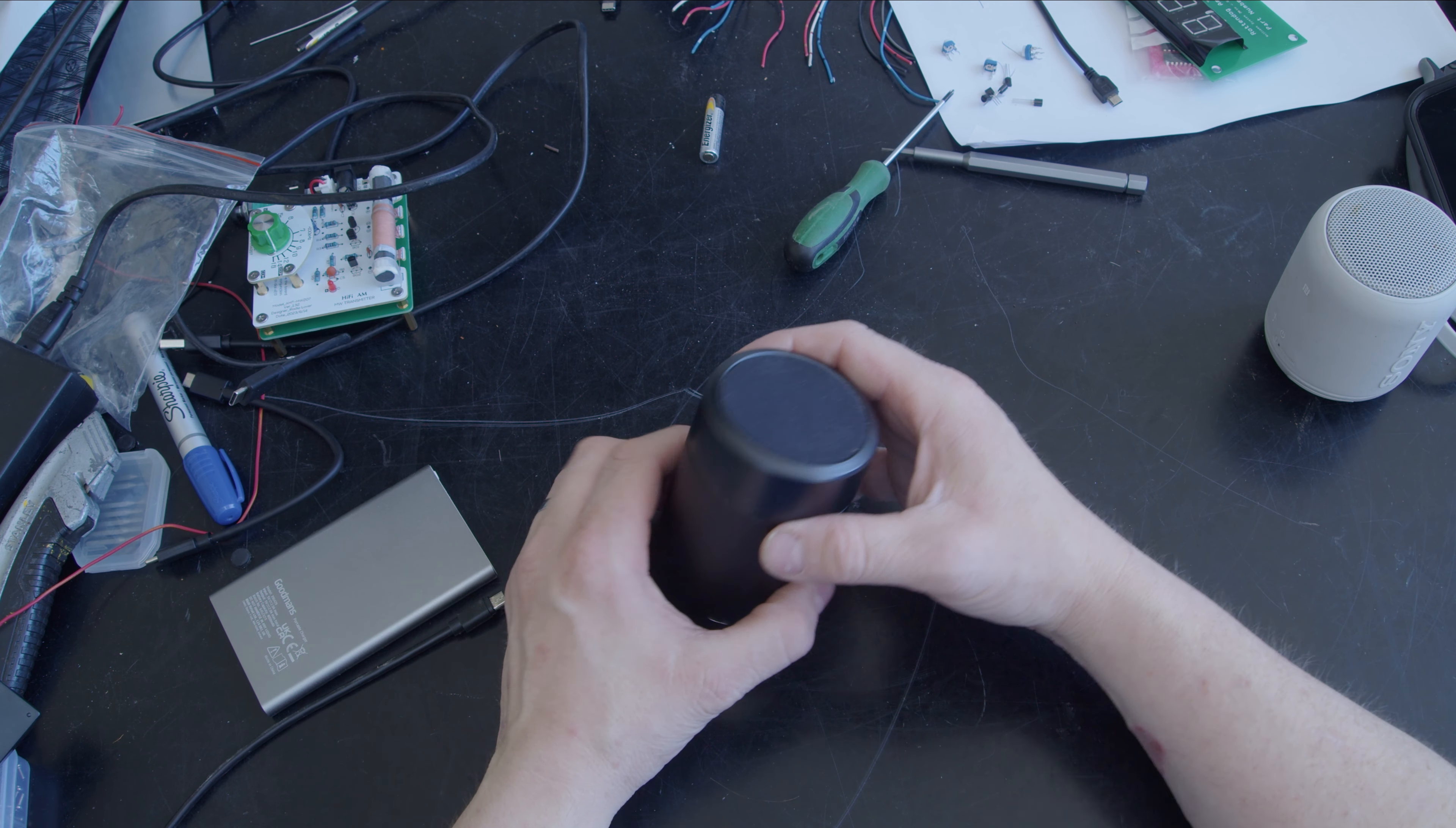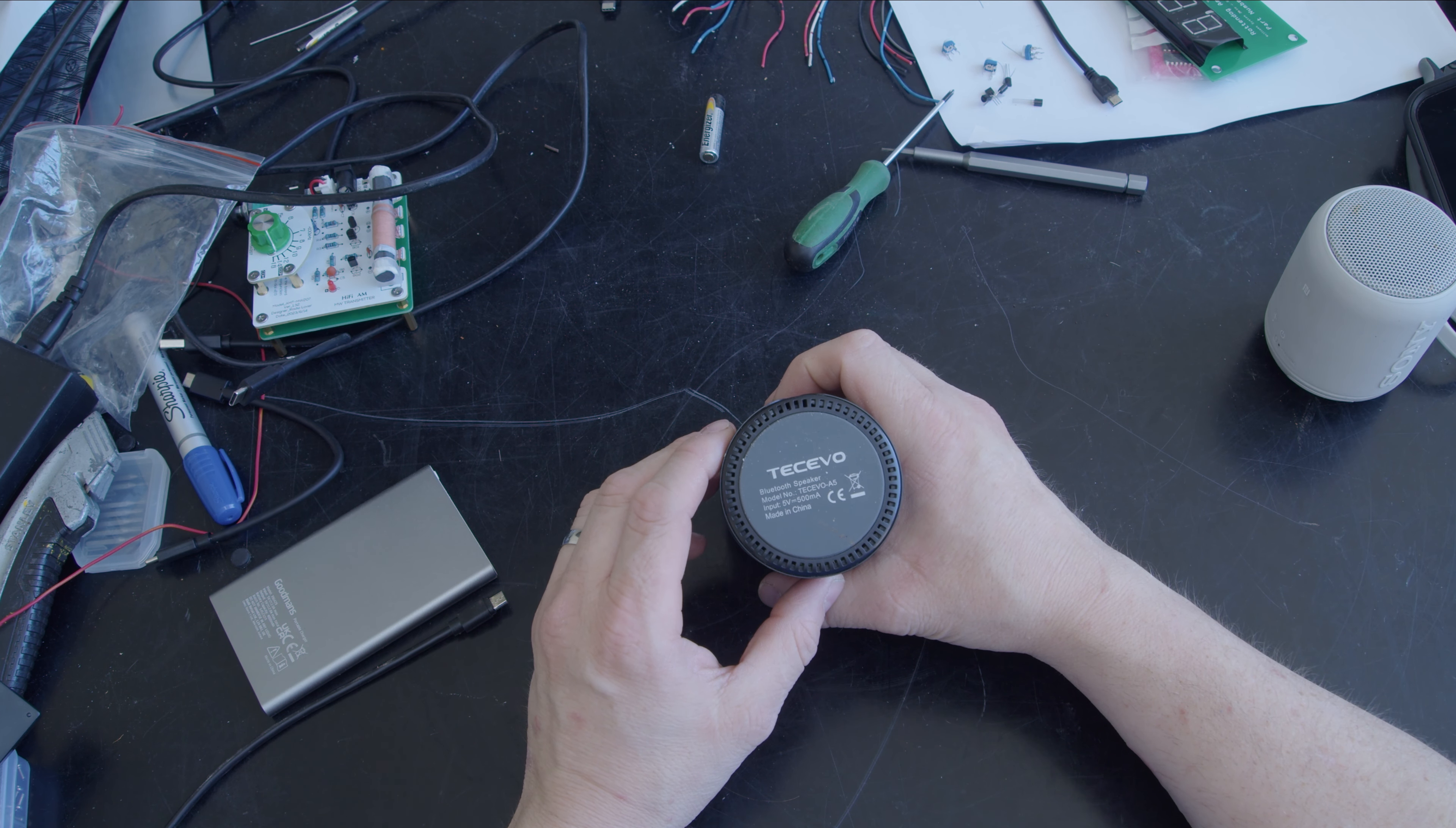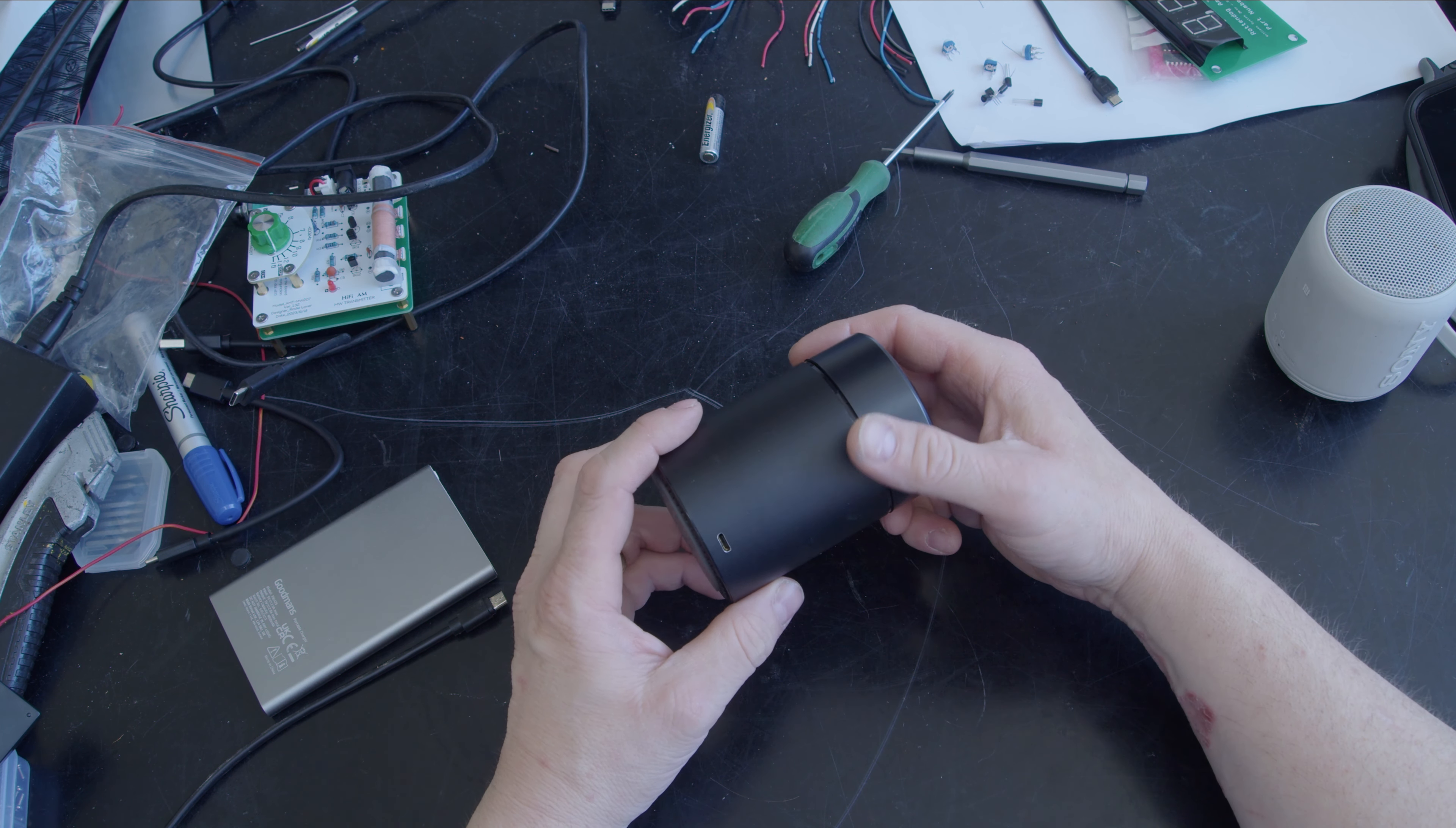Hello and welcome. In this video we're going to take a look at this TecVeo Bluetooth speaker.